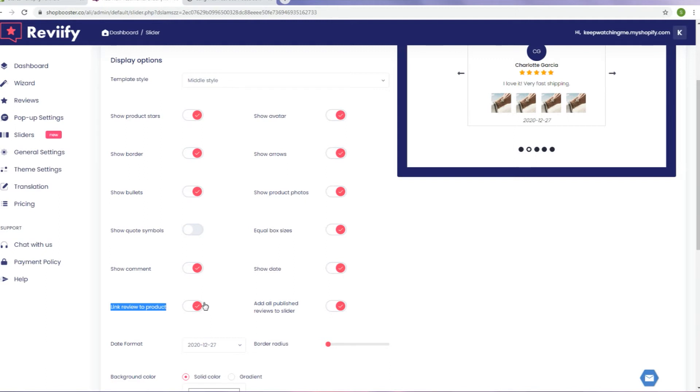If you want all of your published reviews to be displayed in slider, you can easily do that too. Keep in mind that reviews that are published later will not be automatically added to the slider.